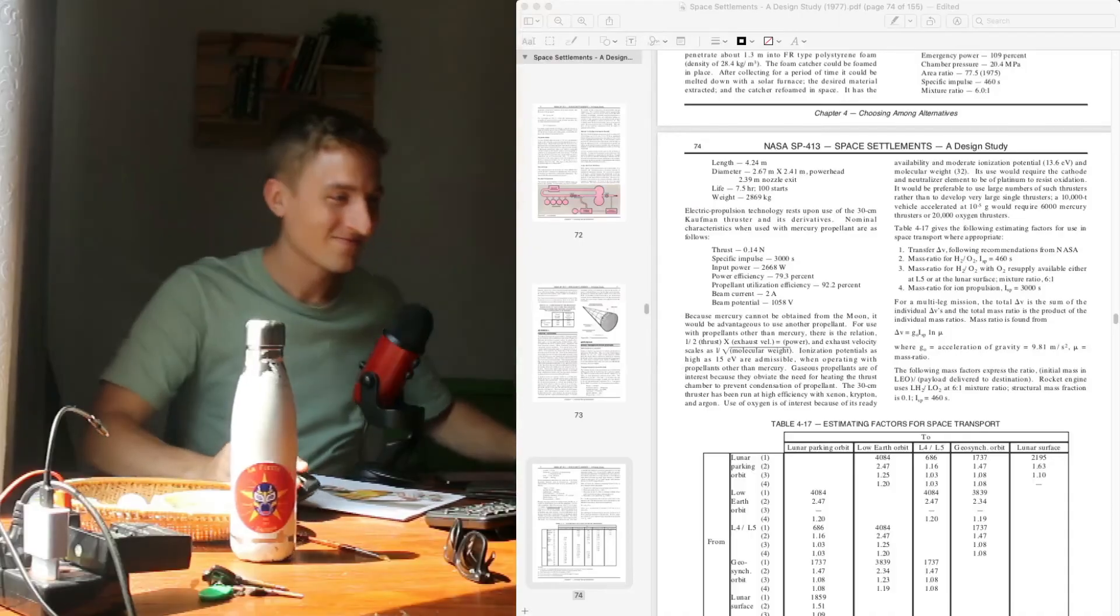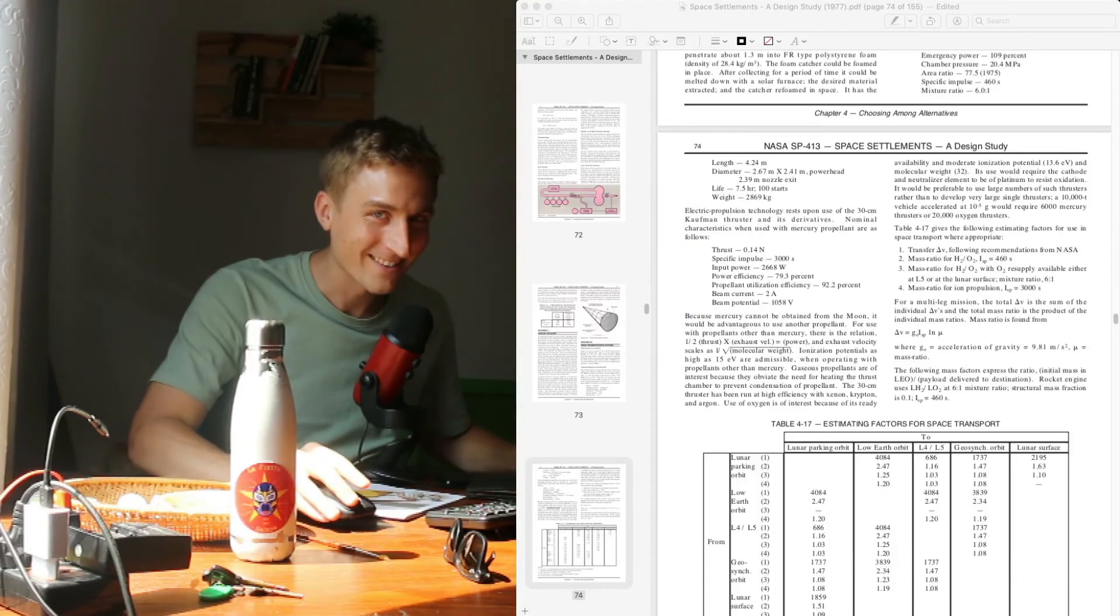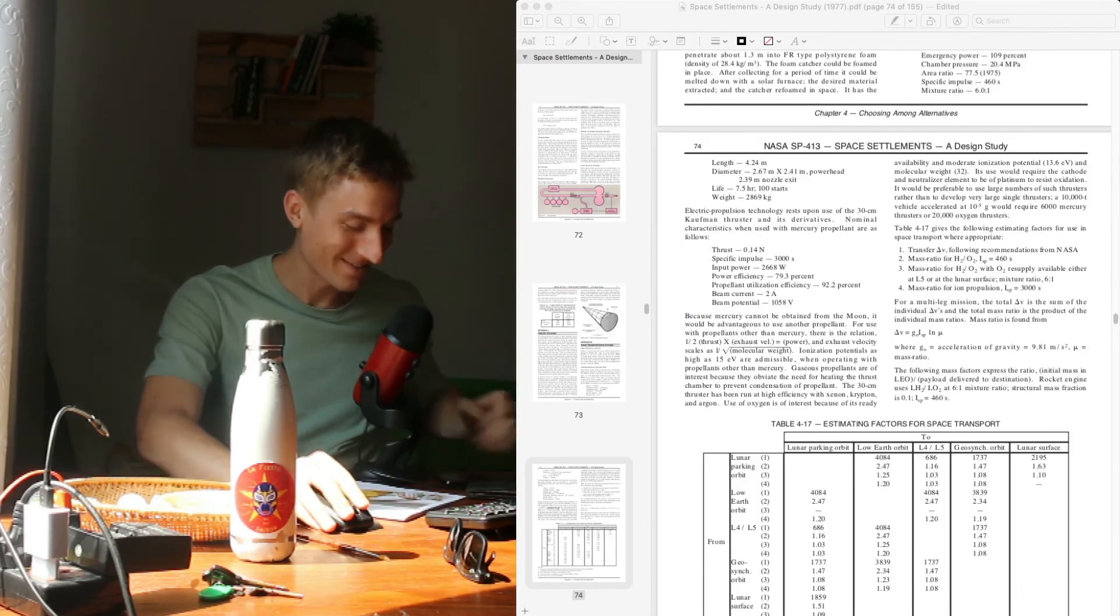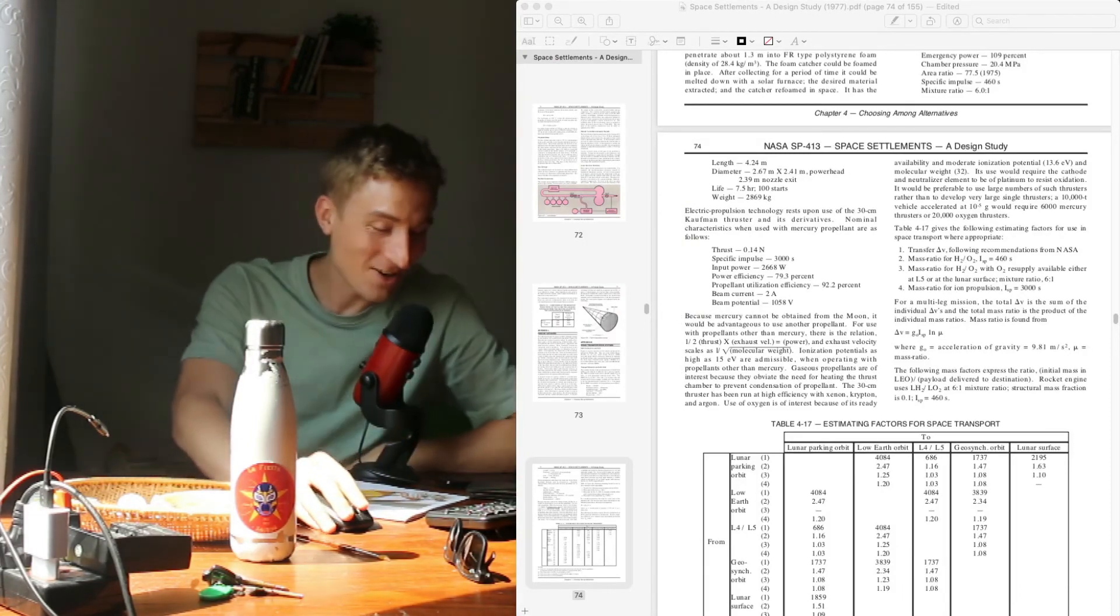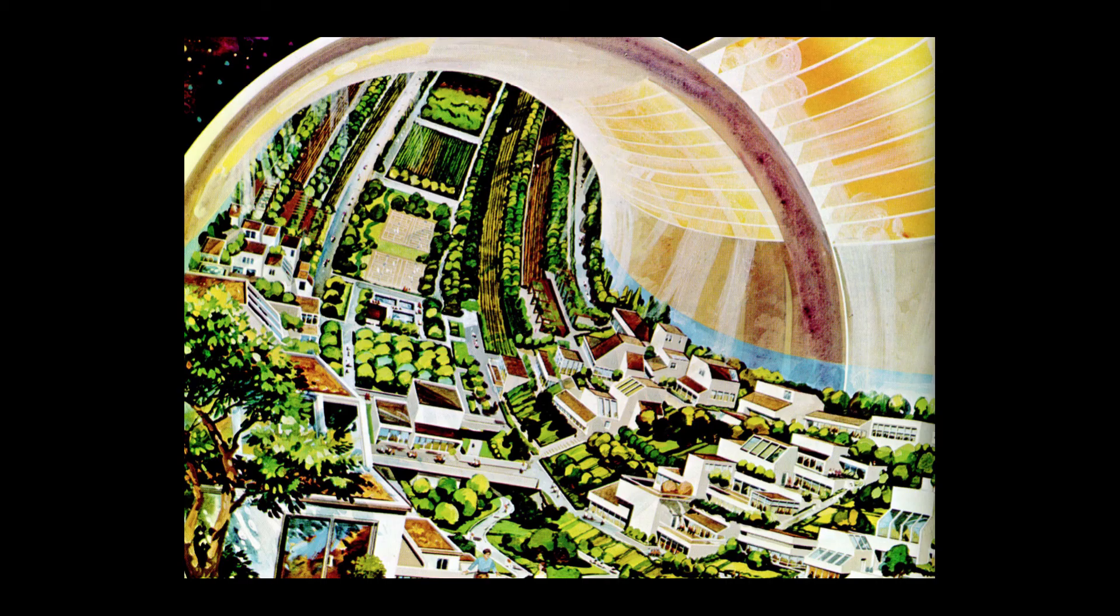Oh boy. Episode one is rendered. Let's have a look, see how it did. Oh, hell yeah. I'm into it. I hope it does well.